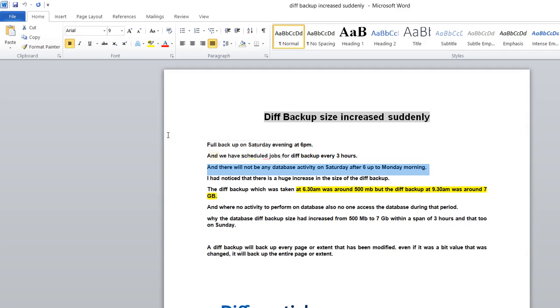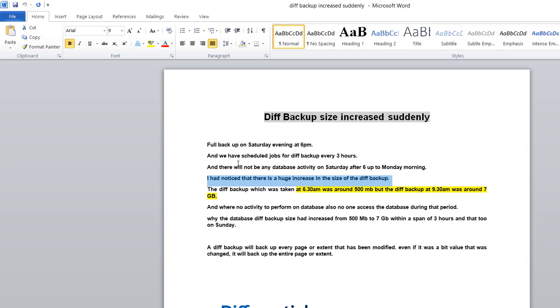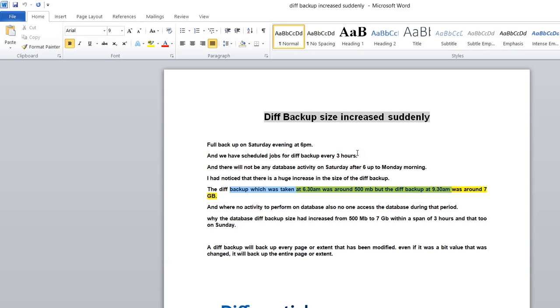The differential backup taken at 6:30 AM was around 500 MB, and the next differential backup after three hours at 9:30 AM was around 7 GB, almost the database size.